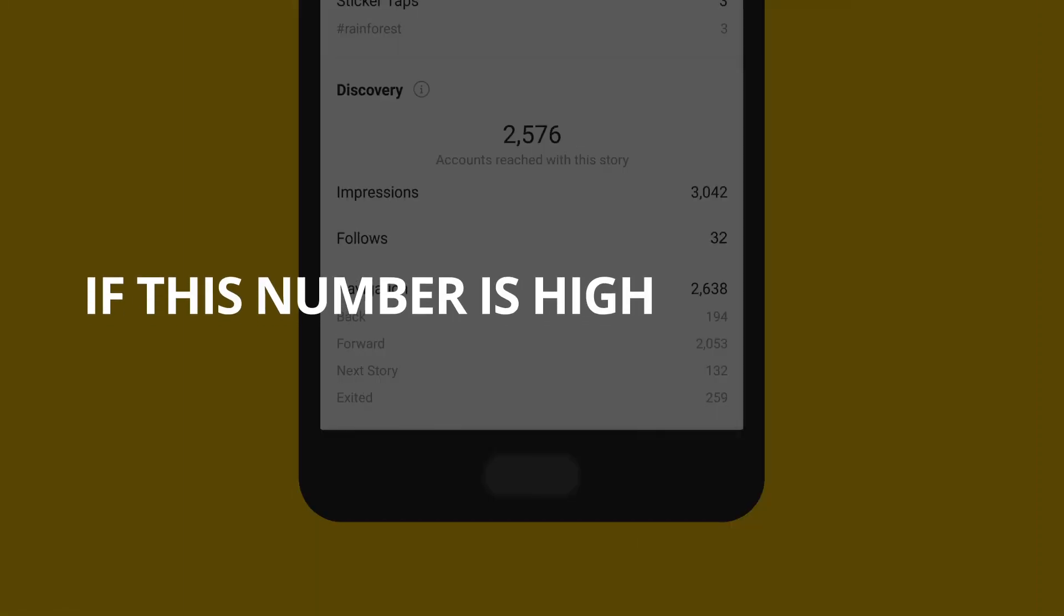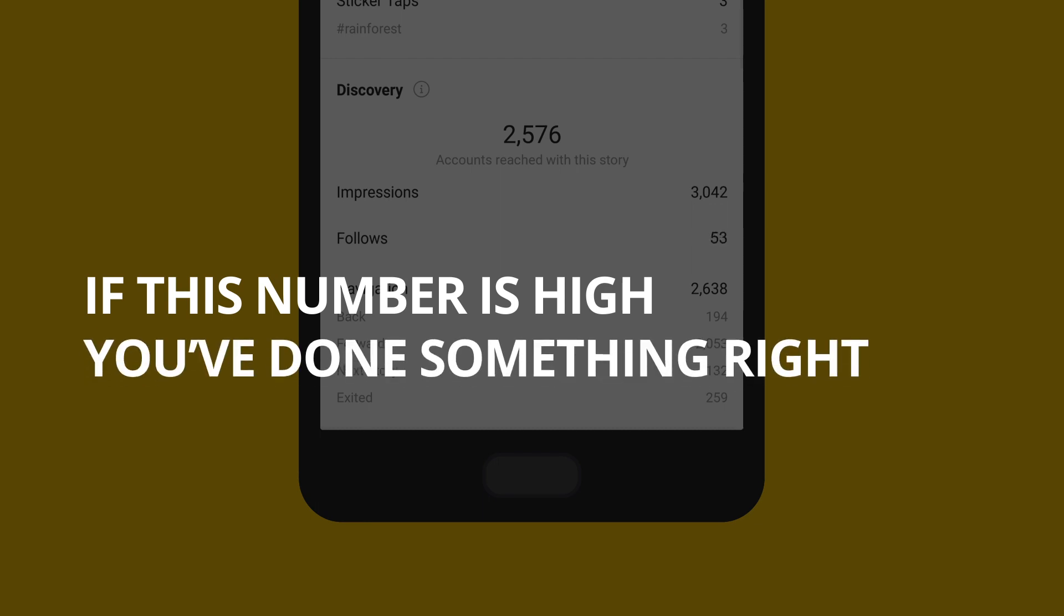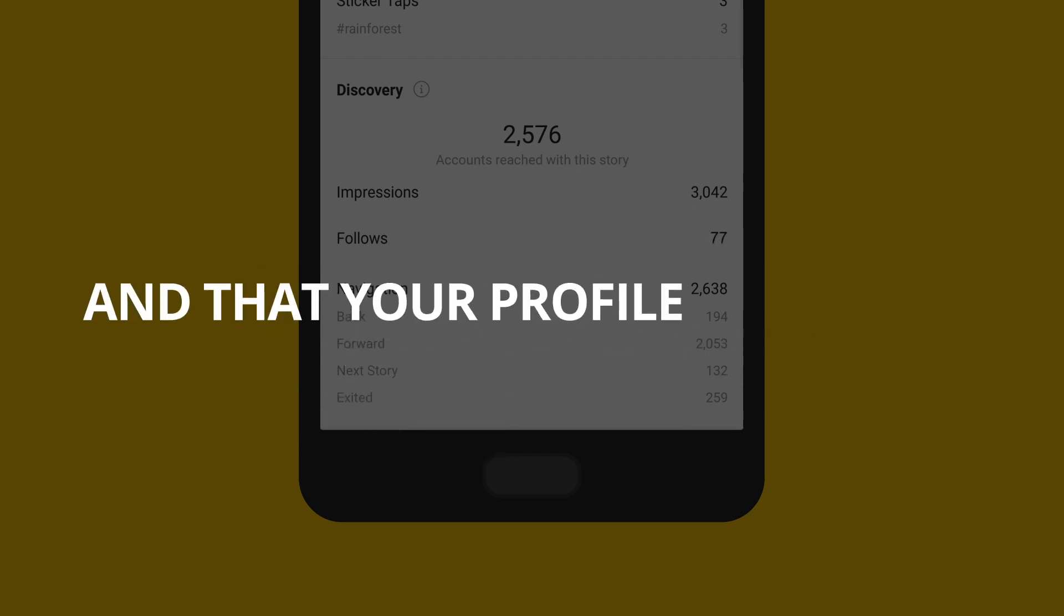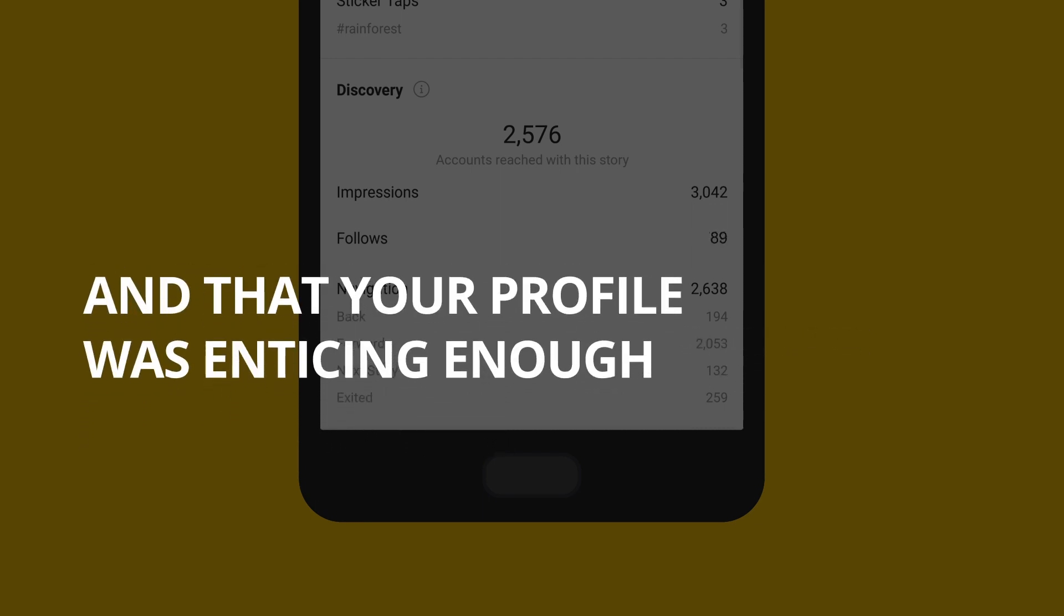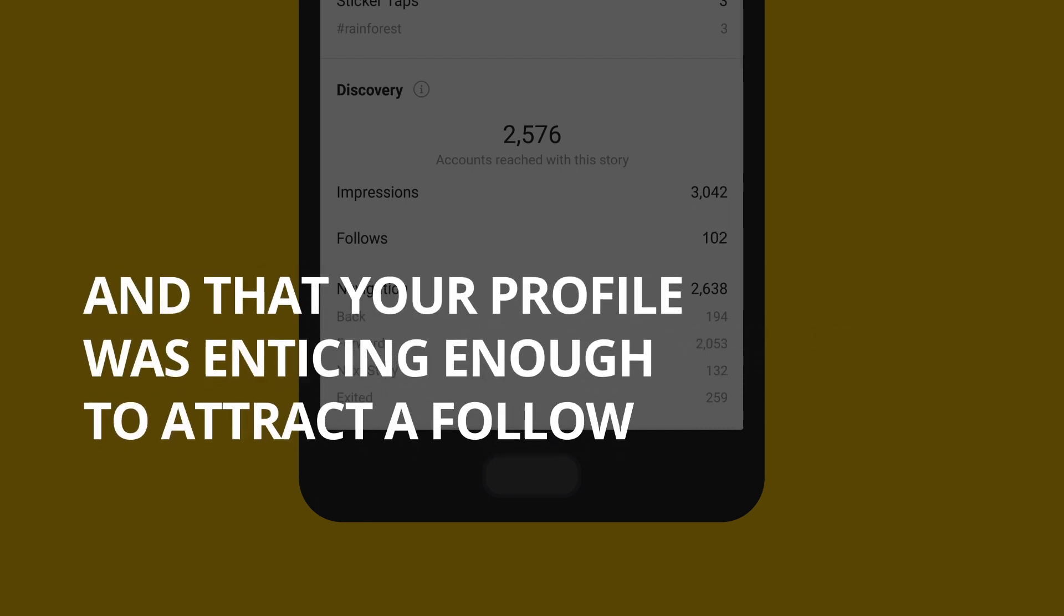If this number is high, it likely means you've done something right with that story and that your profile was enticing enough to attract a follow.